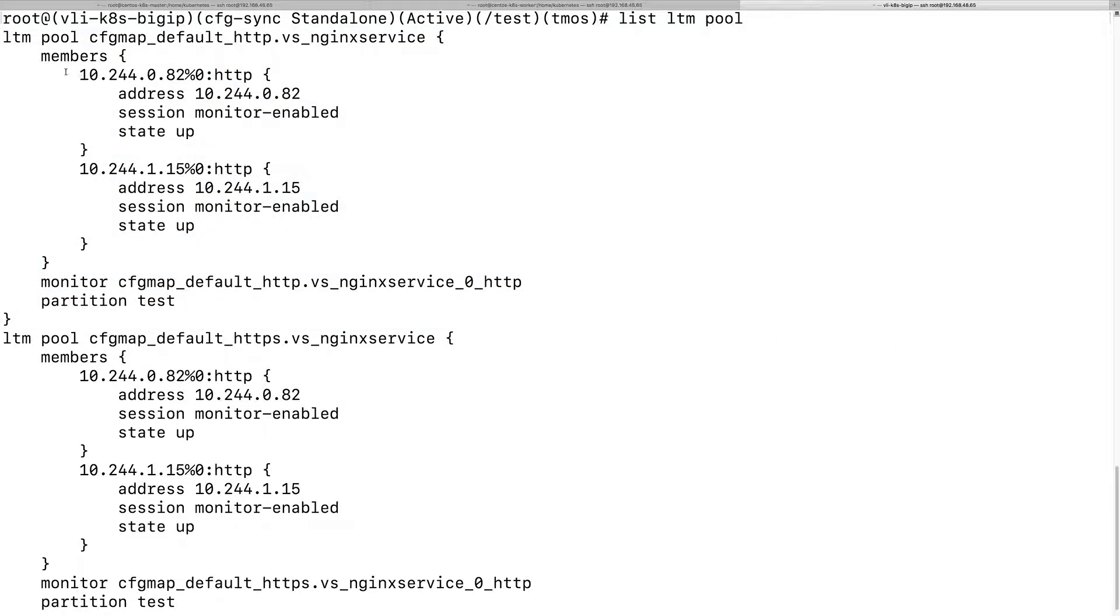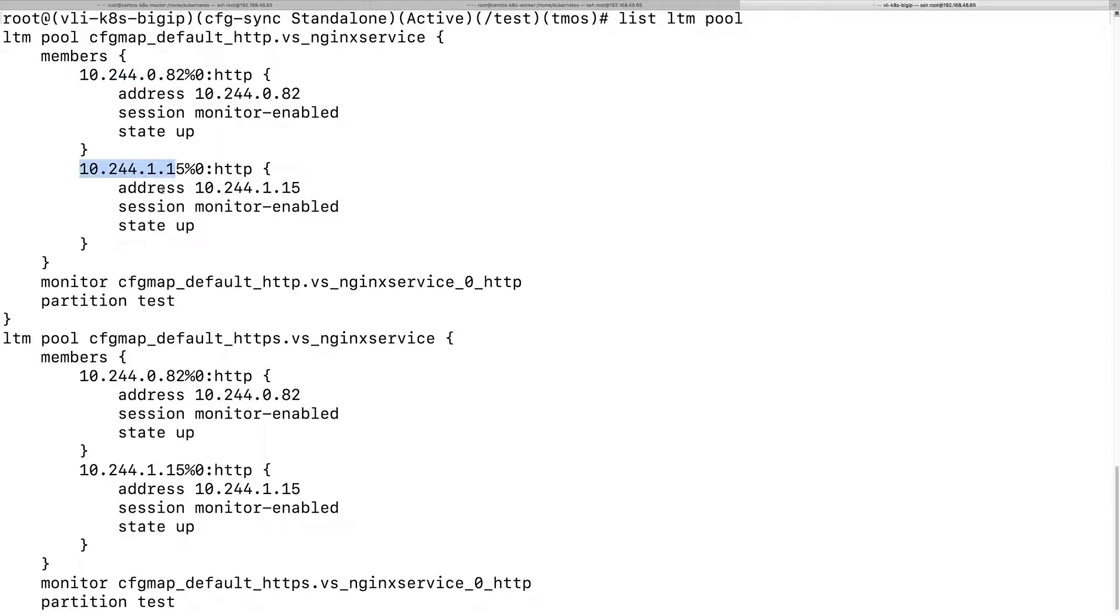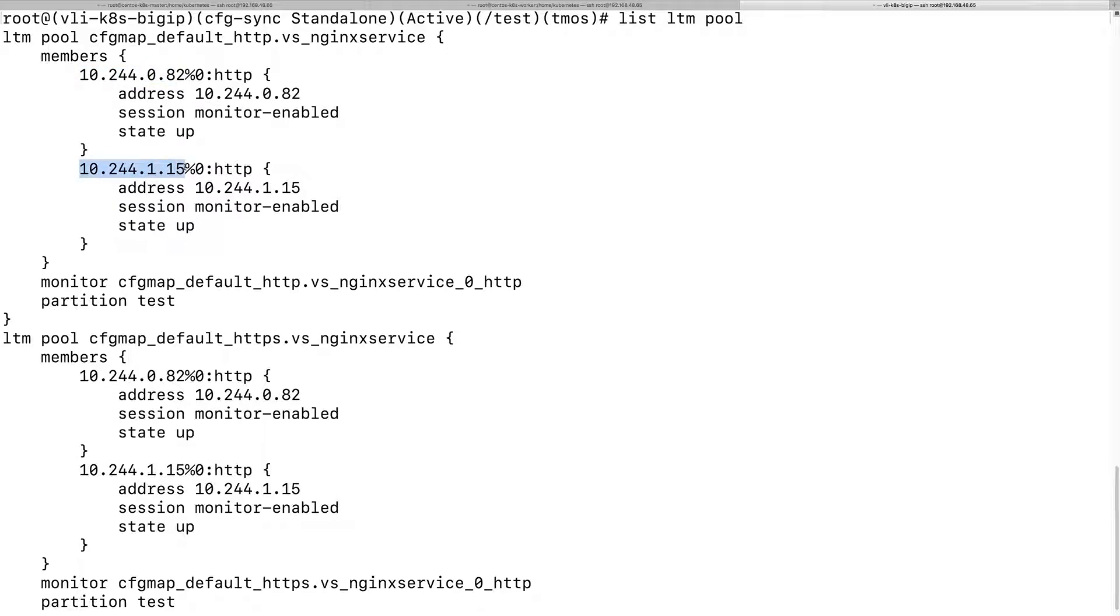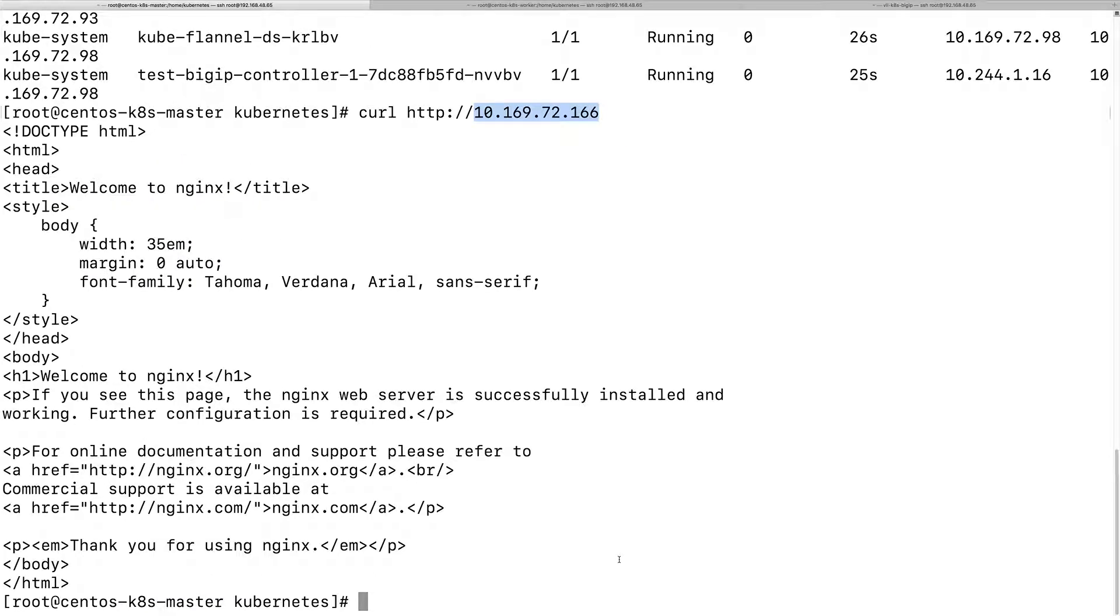This is the pool. As you can see, the pool member is a pod IP. One is on the master node, one is on the worker node.